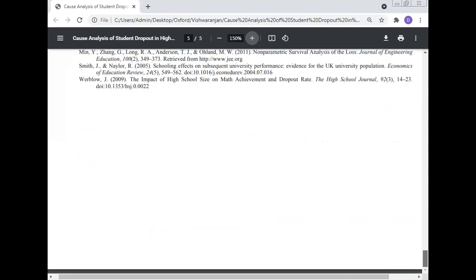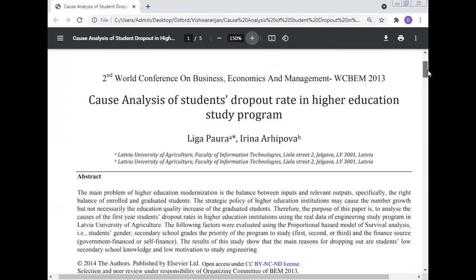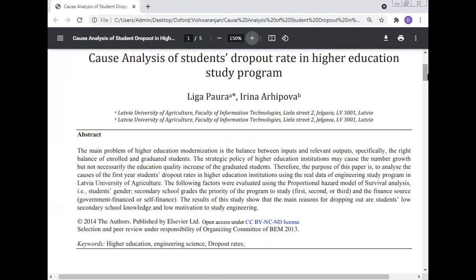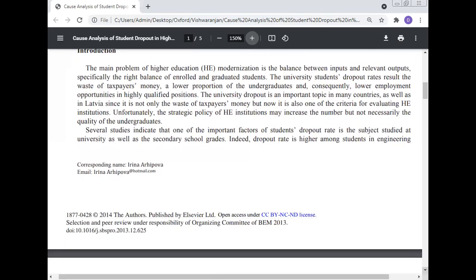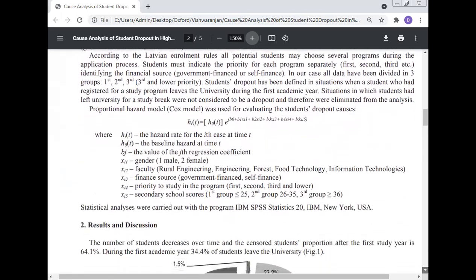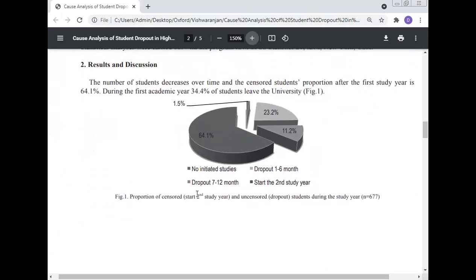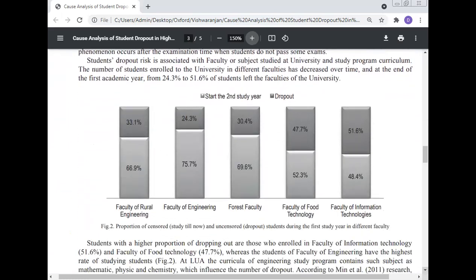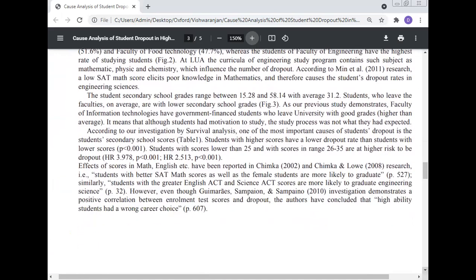Professor Dr. Manoj Kumar today talked about the reasons for the dropout rate and how dropout rates can be reduced in universities and colleges. The model for student dropout and the results and discussion have been presented. According to the survival analysis, one of the most important causes of student dropout is the student's secondary school scores.